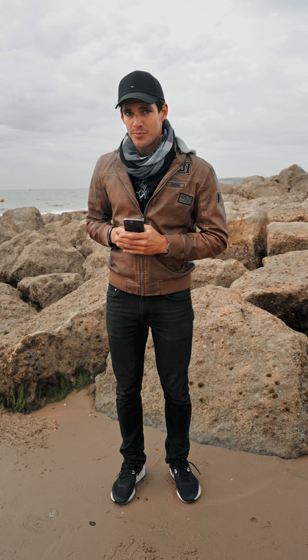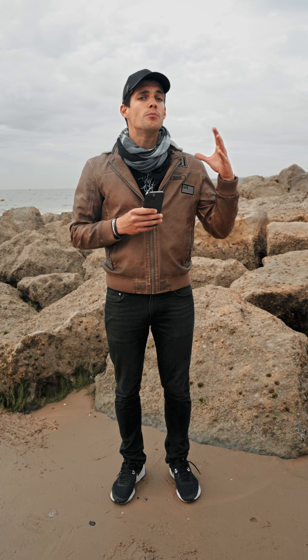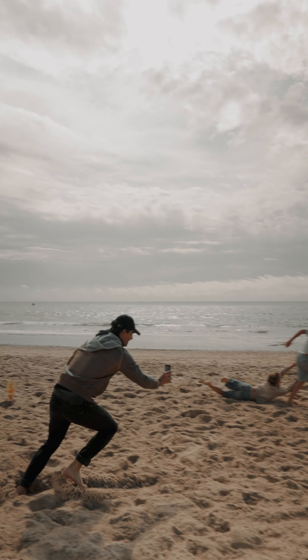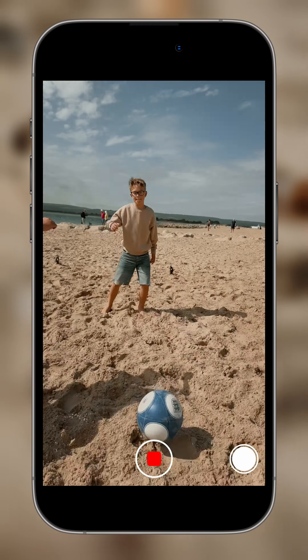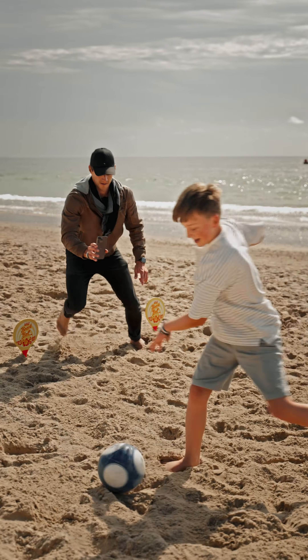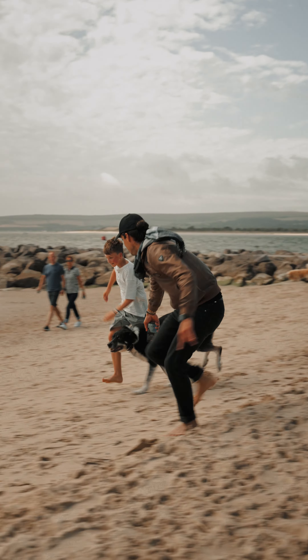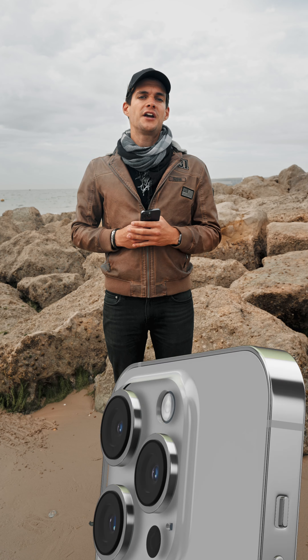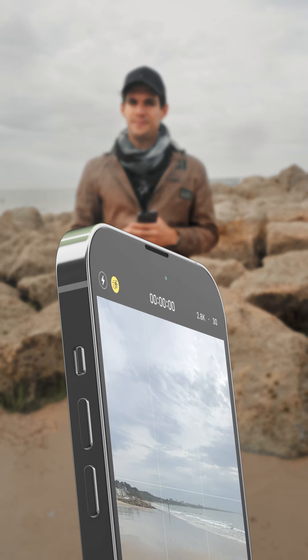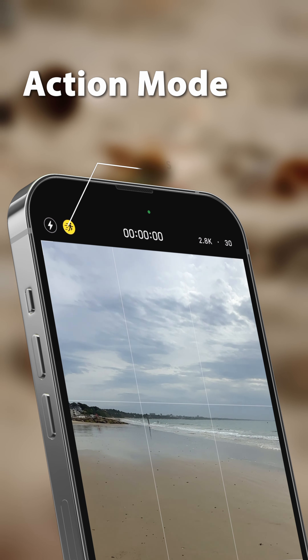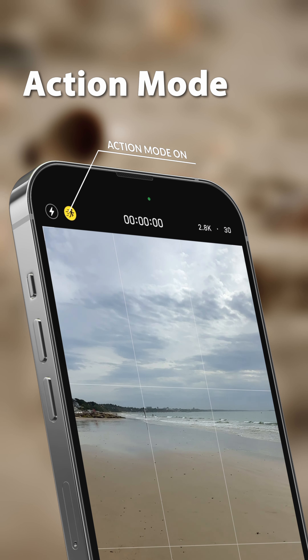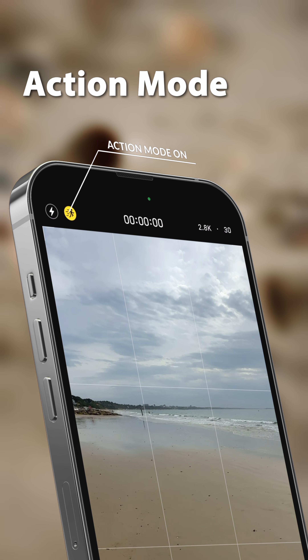So what's action mode all about? In simple words, it helps make your video stable even when you're moving around a lot. Have you ever watched your videos and thought, why is it so shaky? Especially when you're walking, running, or doing complicated movements? That's exactly where action mode steps in. It employs advanced stabilization techniques to ensure your footage is smooth and steady.